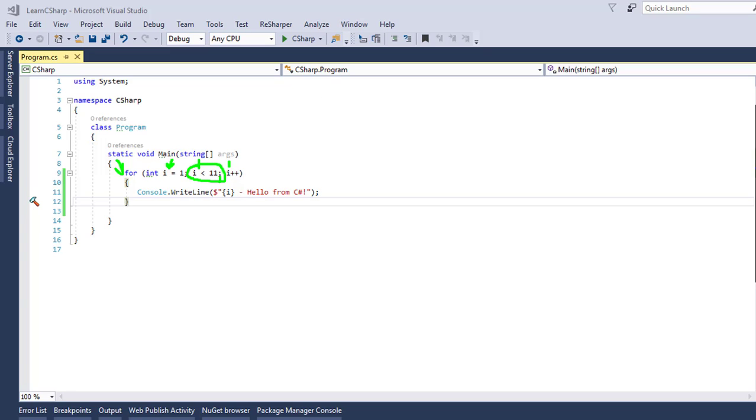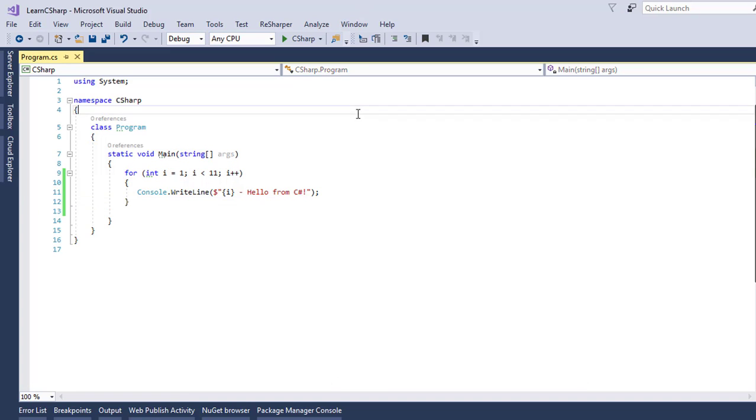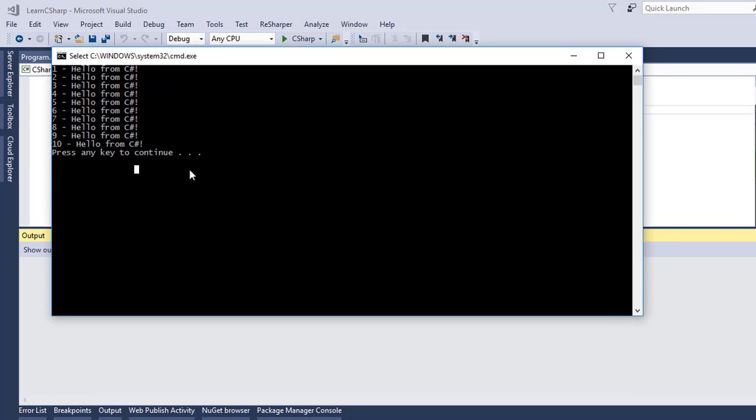So, let us save the changes and run this application by pressing CTRL F5 and see the result. Here we have 10 times the HELLO FROM C SHARP message displayed in our screens.